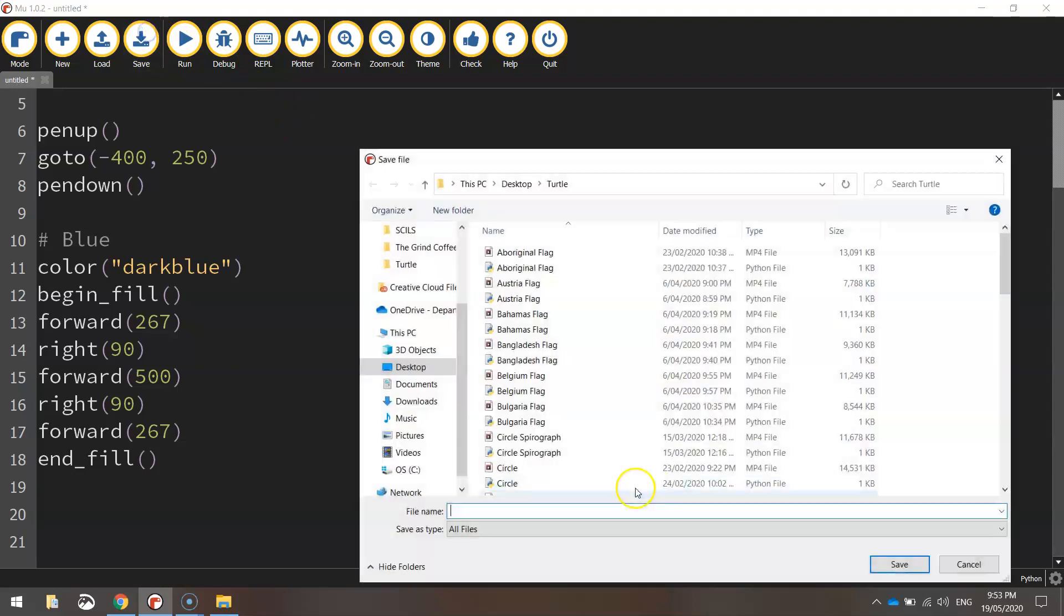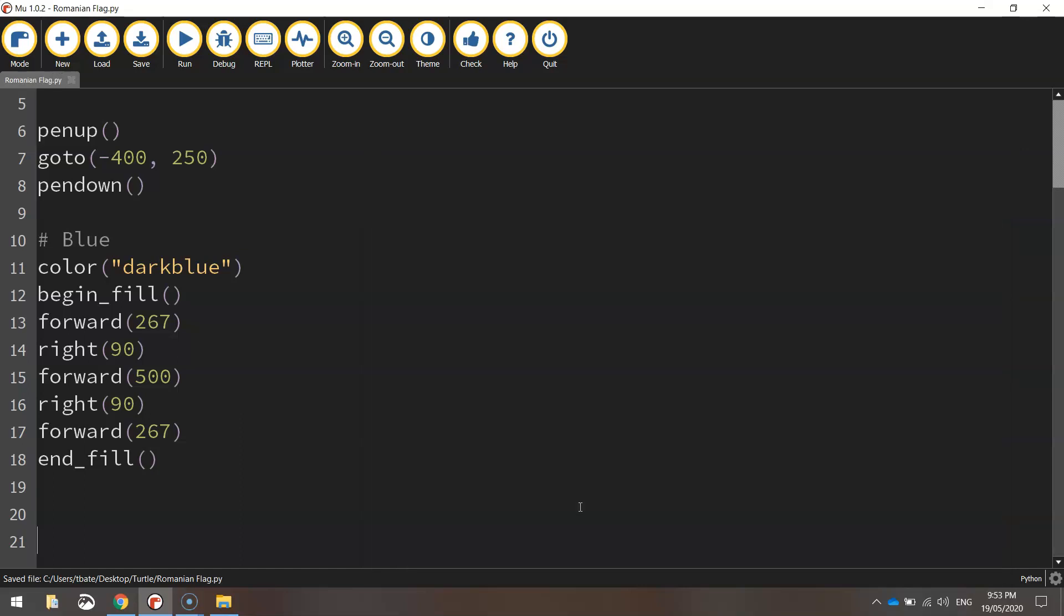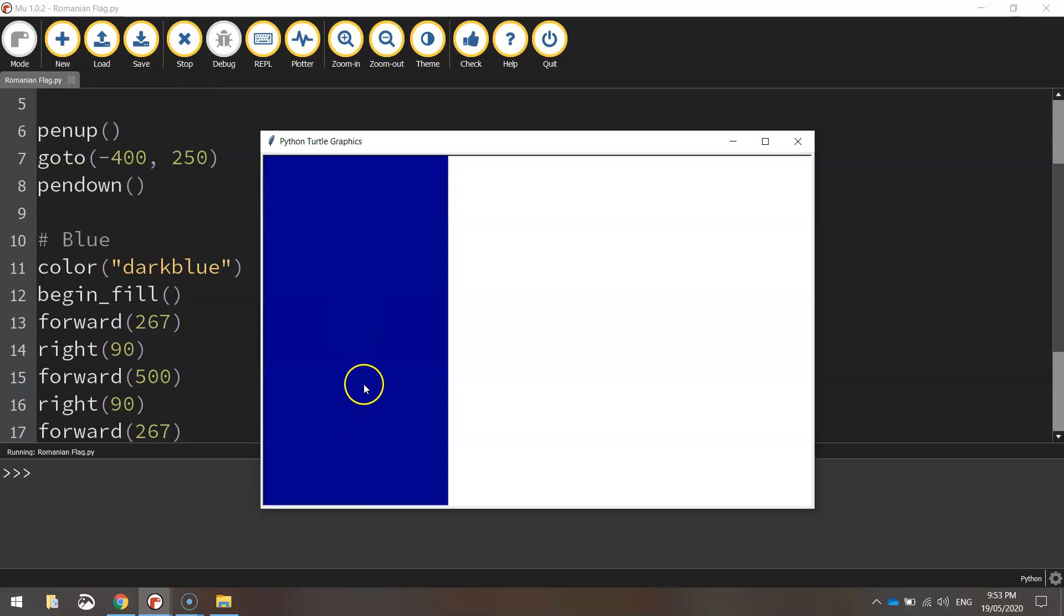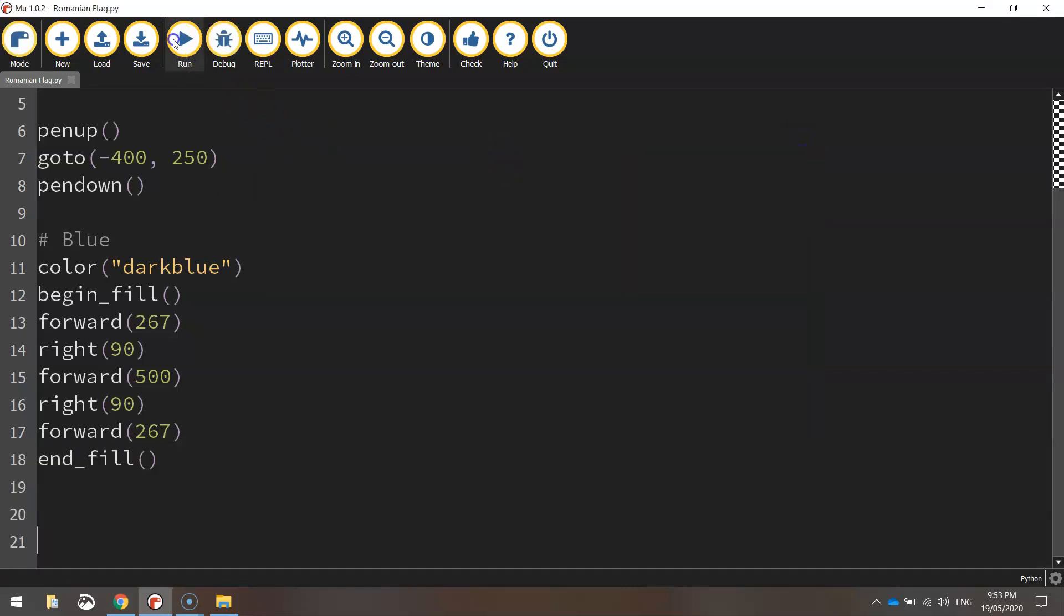If you save that—we'll call this one Romanian flag—and give it a run, you can see you've got the first part of the flag drawn, that blue rectangle. That's looking good.